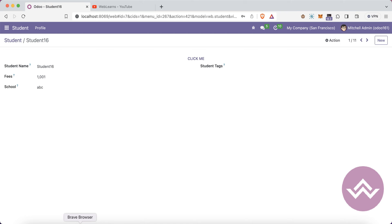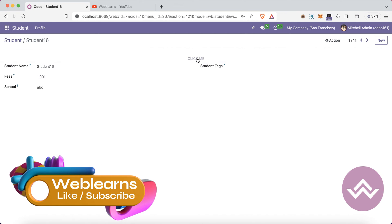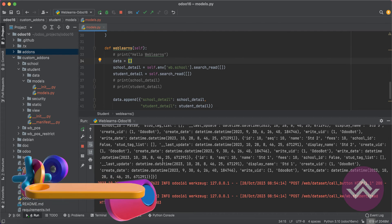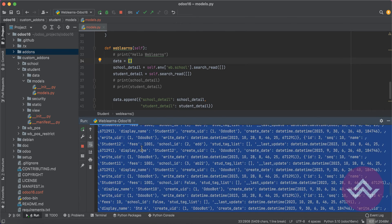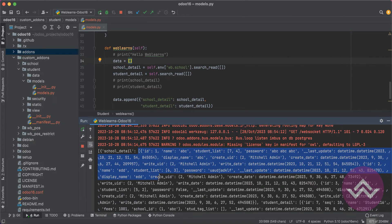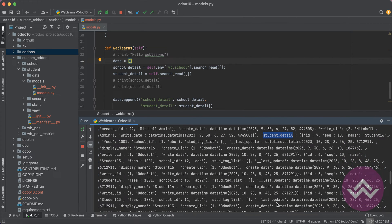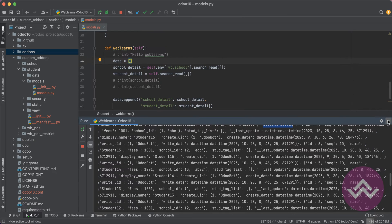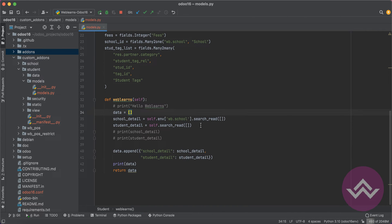I will restart the service, then go back to the frontend side and click this button one more time. Now you can see the output is always in one single variable. This is the school detail — everything in the school detail you can see like this — and here you can see the student detail. This is useful when you are trying to integrate with other platforms and you need to provide combined data from different models.